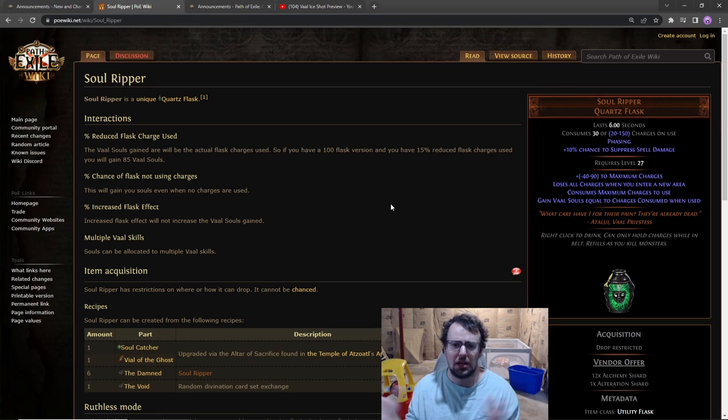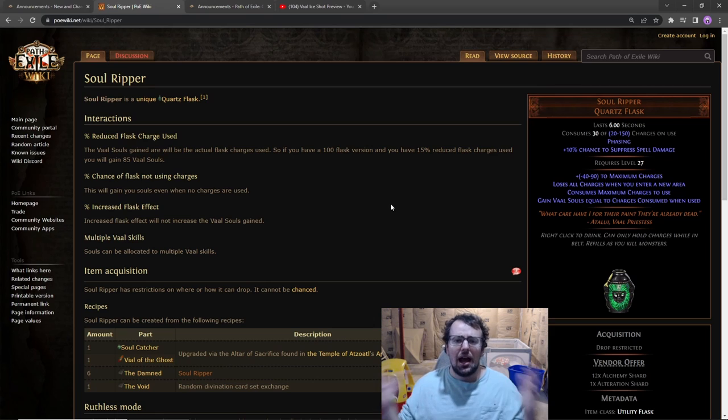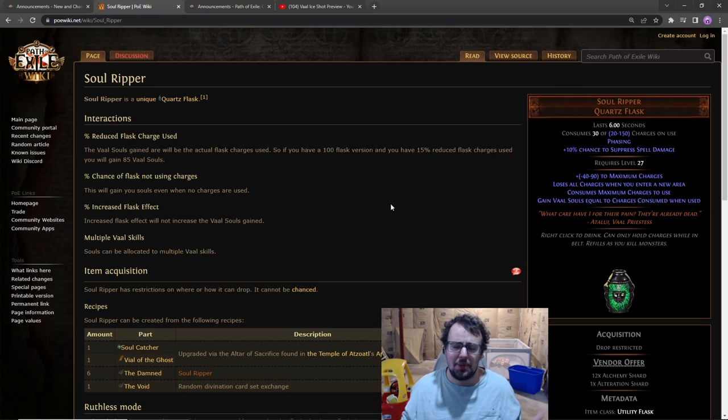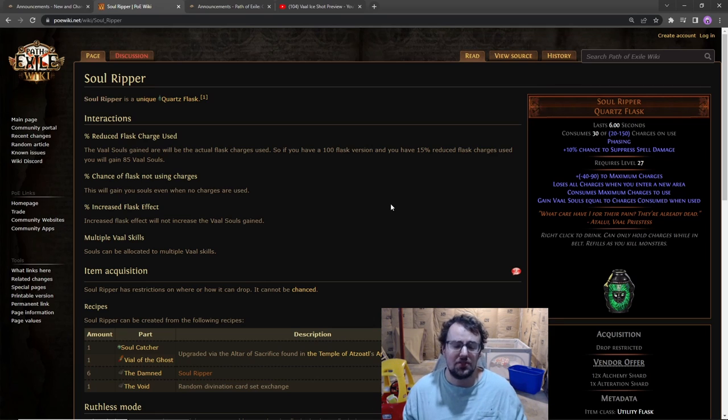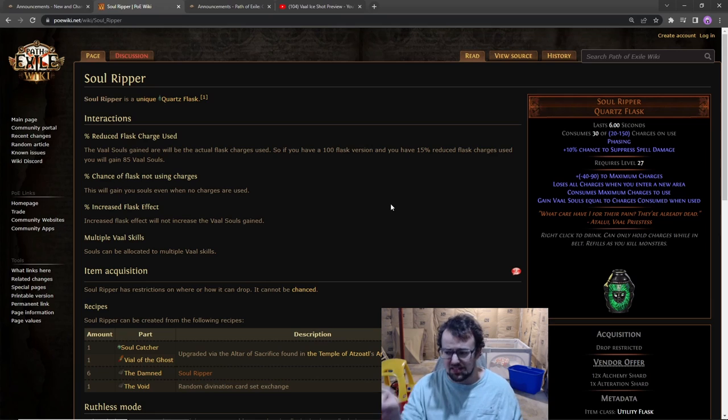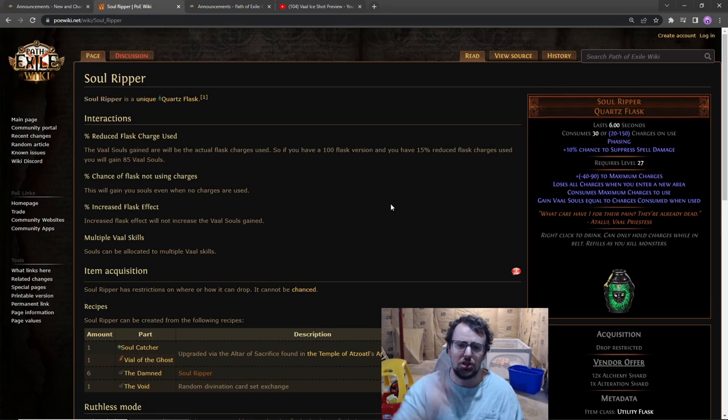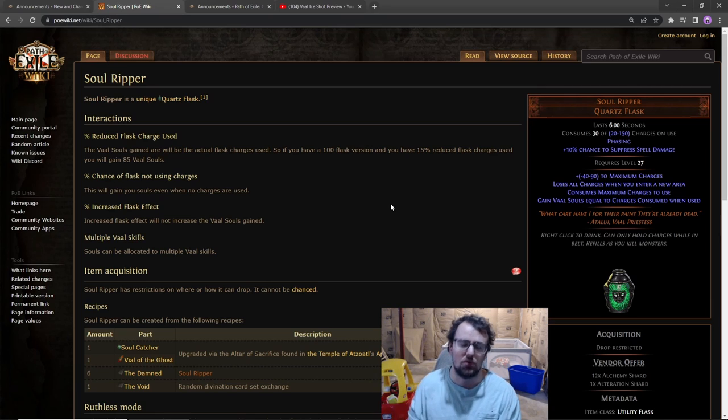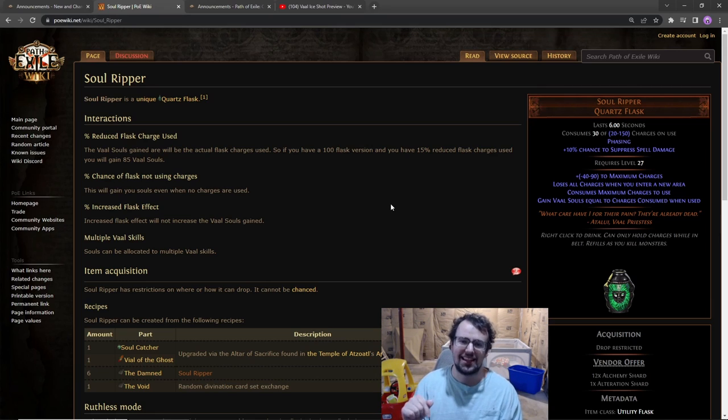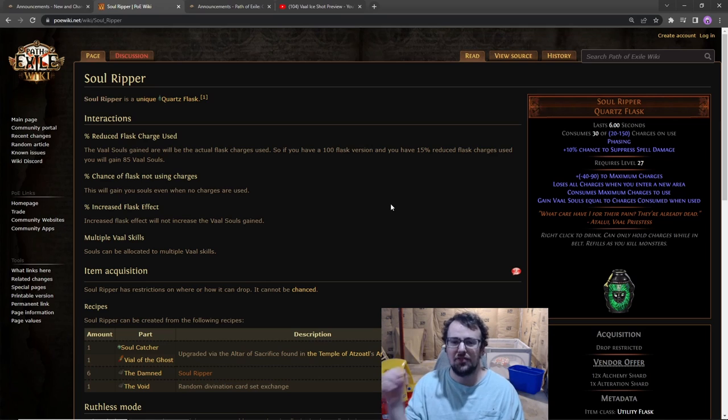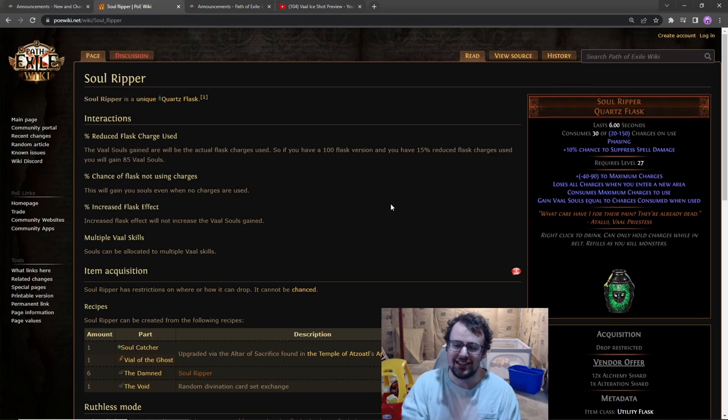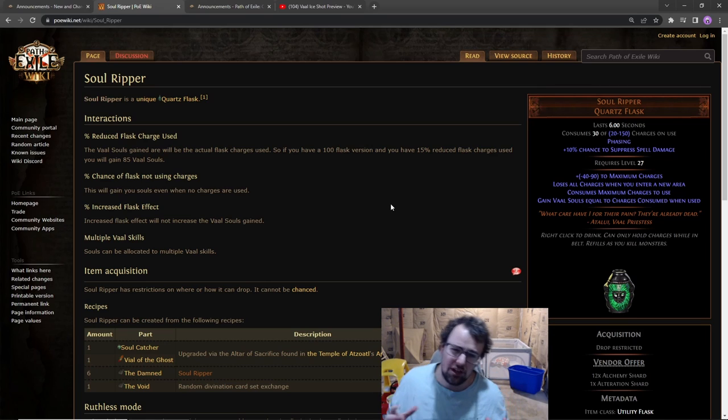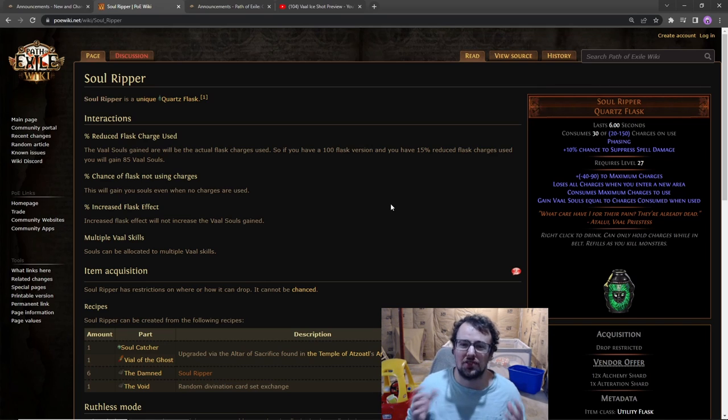This can do it. Basically you need to get this thing to have a 40 charge cost and it will generate 40 souls, allowing you to click this flask and then press Vaal Ice Shot again. Now you might think 40 flask charges over eight seconds, that's a big number, but realistically it actually isn't.